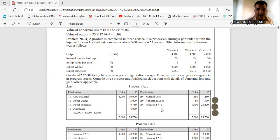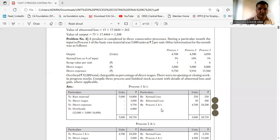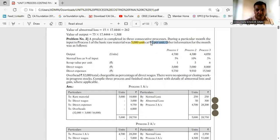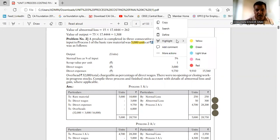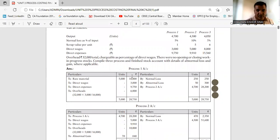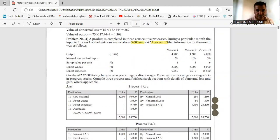A product is completed in three consecutive processes. During a particular month, the input of Process 1 of the basic raw material is 5000 units. Process 1 input is 5000 units, given to you at Rs. 2 per unit, so you write this on the debit side of Process 1. 5000 units at Rs. 2 equals Rs. 10,000.